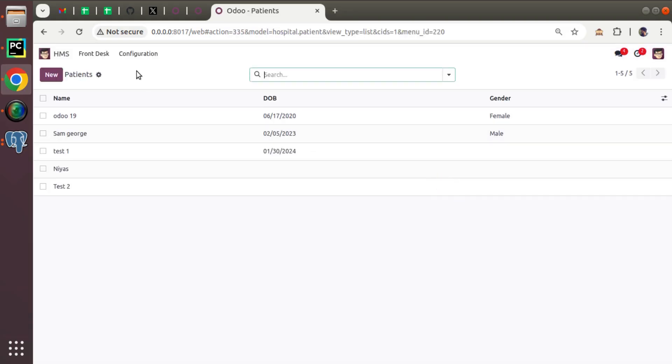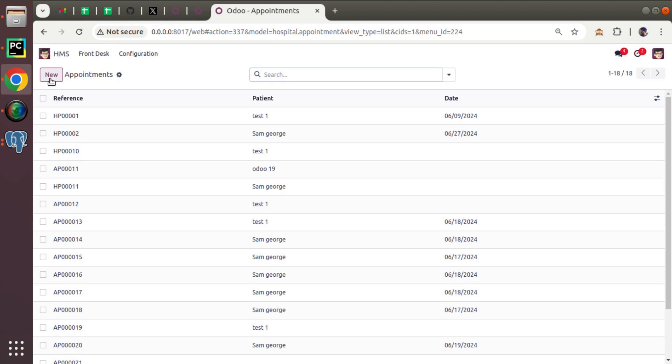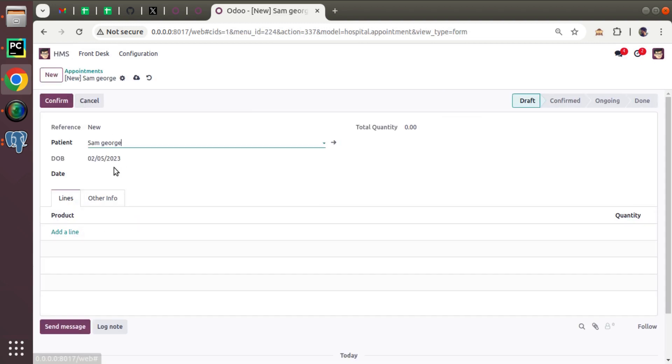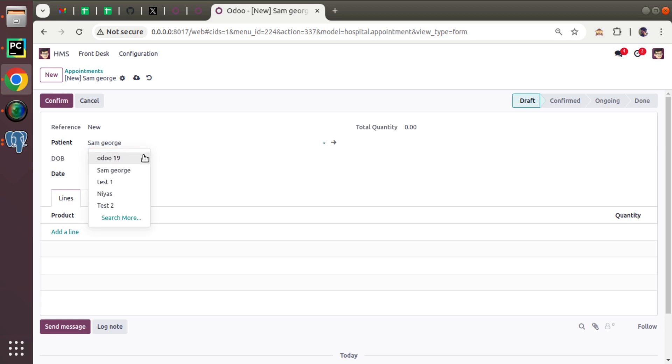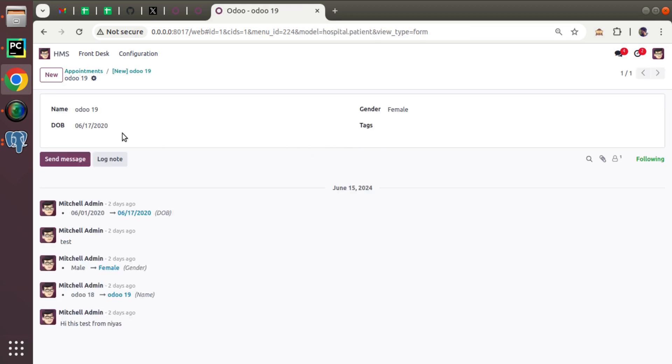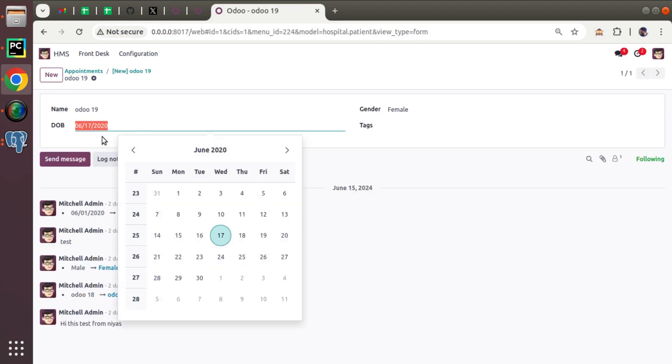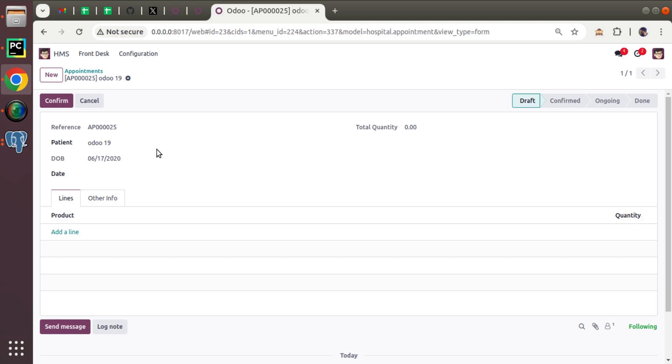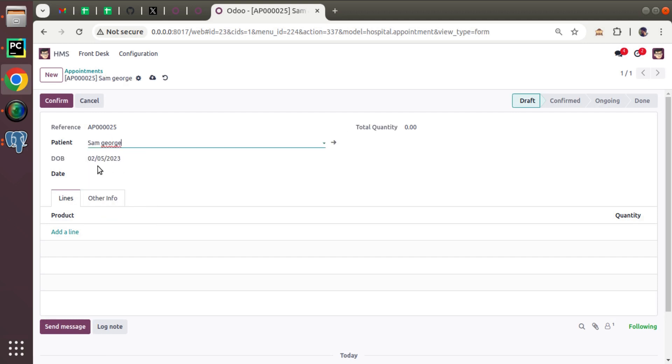So if I come back to hospital, then to appointment. So I'm creating a new appointment for Sam. So once I select Sam, you can see DOB is automatically filling here. If I change to Odoo 19, his date of birth, which is his date of birth. If I check here, this is his date of birth, June 17. So it's coming here. And on changing to Sam, it's getting saved here. So this is the use of related field in Odoo.